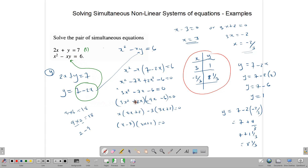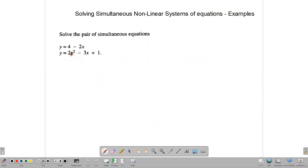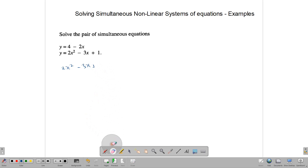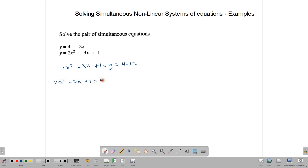Let's try one more example. We have y equals 4 minus 2x and y equals 2x squared minus 3x plus 1. Since both expressions equal y, we can equate them directly: 2x squared minus 3x plus 1 equals 4 minus 2x.